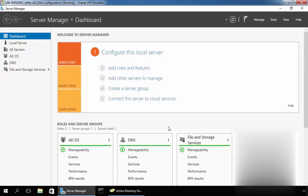In Windows Server 2016, the file server role is installed by default, allowing users to share files and folders. There are different ways to create a share folder in Windows Server 2016, but the most efficient way is to use the Server Manager. In this demonstration, I will show you how to create a share folder using Server Manager on our domain controller named labdc01.